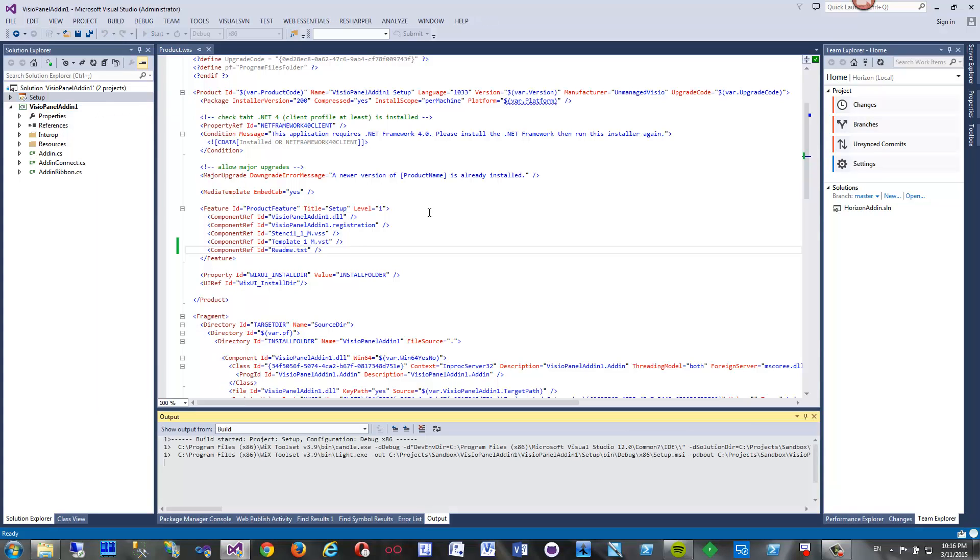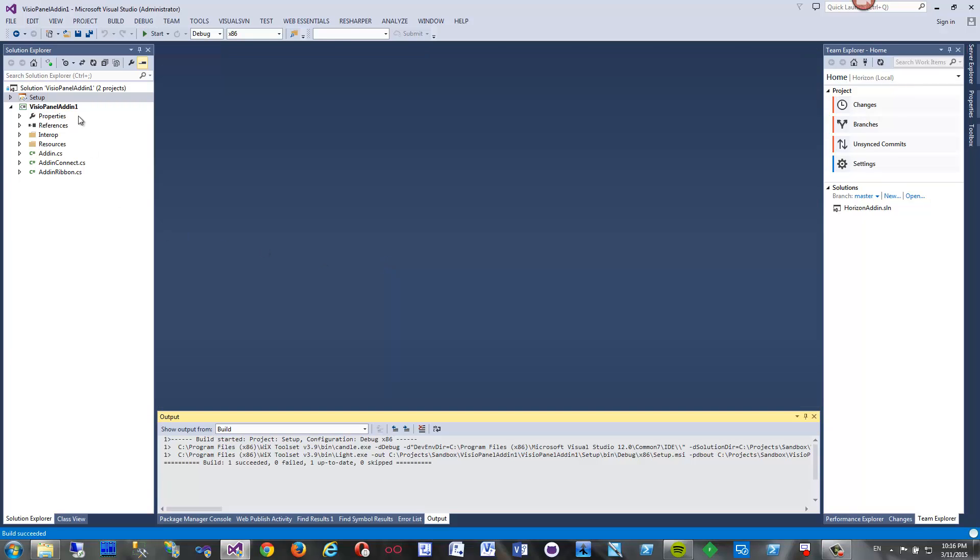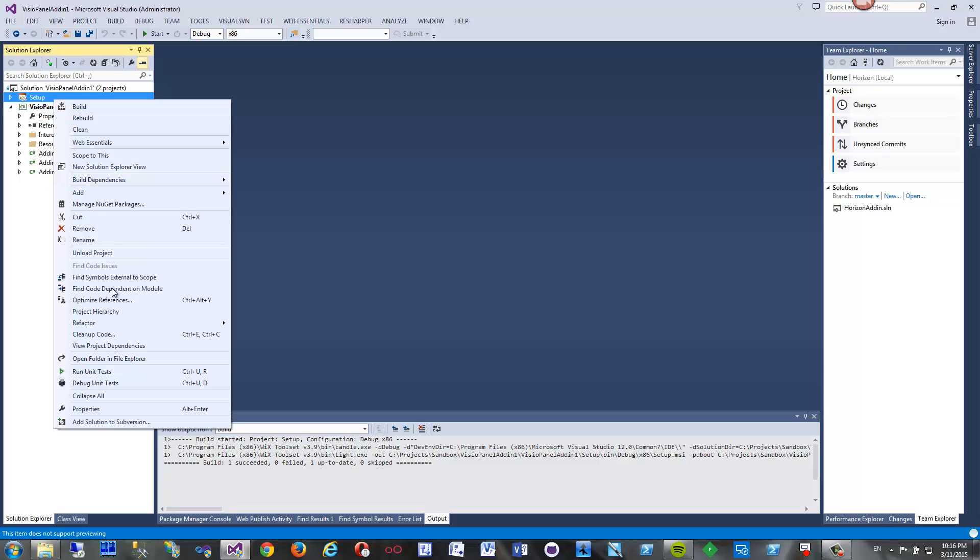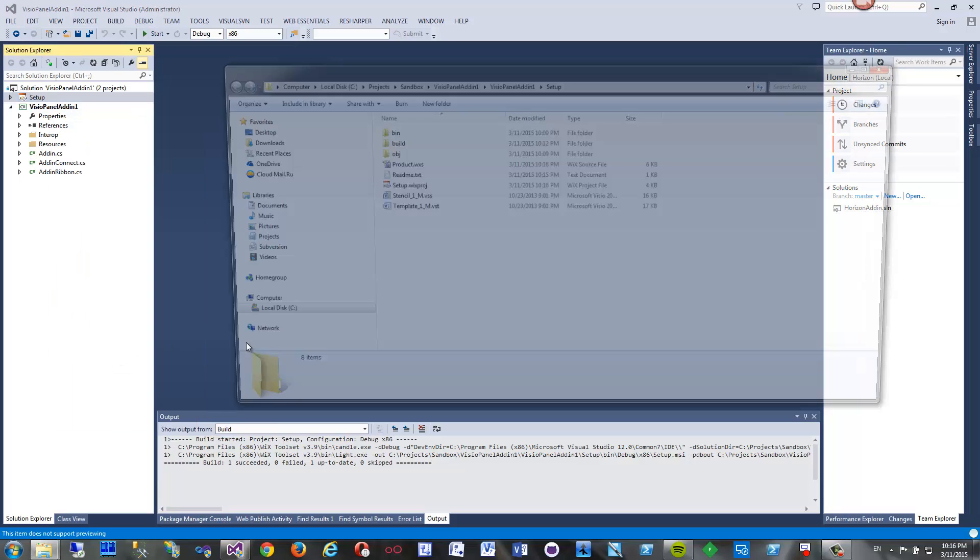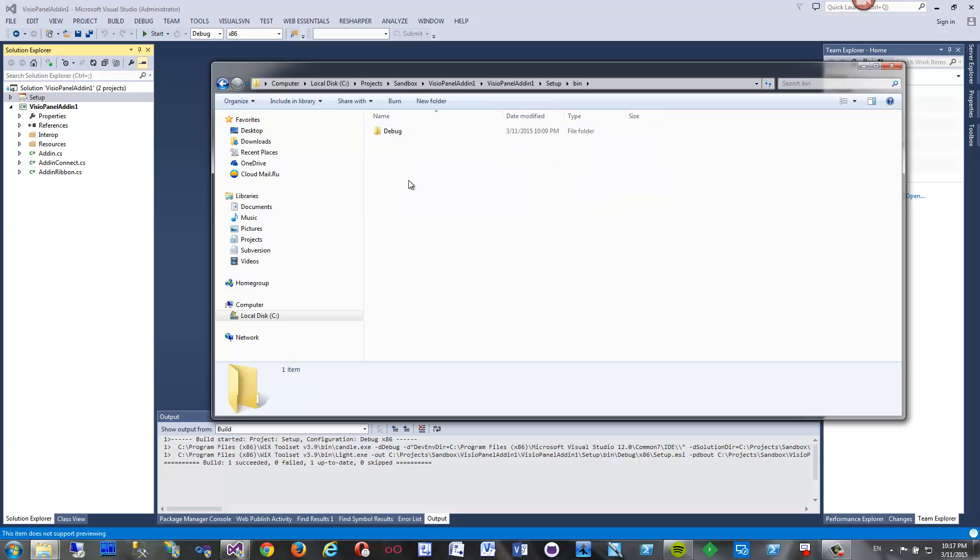Let's build it. That's it. Let's try to install it now. Open in solution explorer. Now we have a setup which installs add-in, then template, and then stencil. Bin debug, this one.